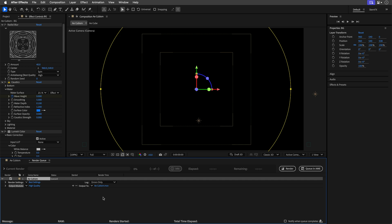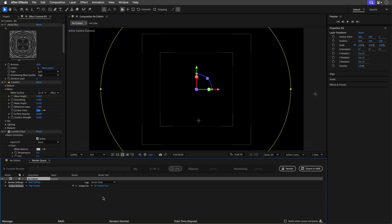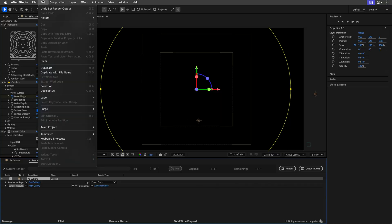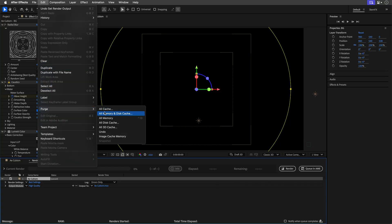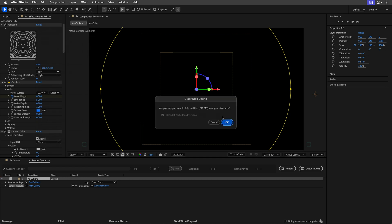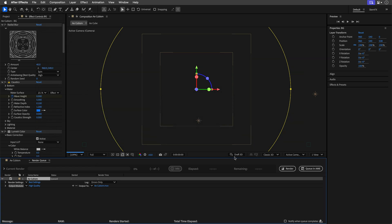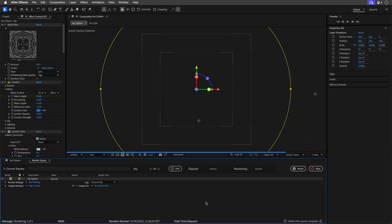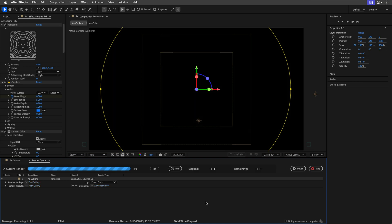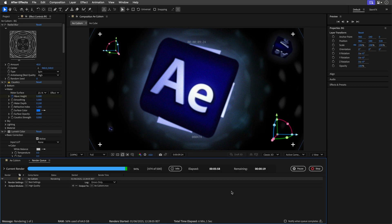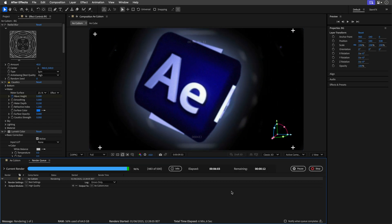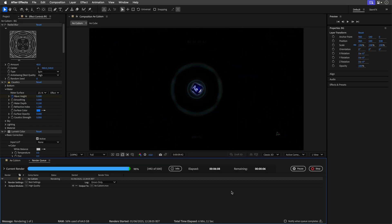Also, a quick reminder: this comp has no audio, so if you need dramatic test music, bring your own. Now before you render, make sure to purge memory and disk cache one more time. And then finally, hit render. Don't send it to Adobe Media Encoder - we want After Effects to do the heavy lifting here. Now pause this video and wait for the magic chime. Here it is.